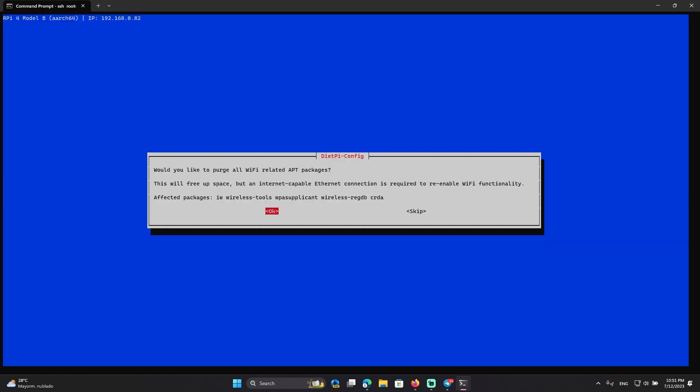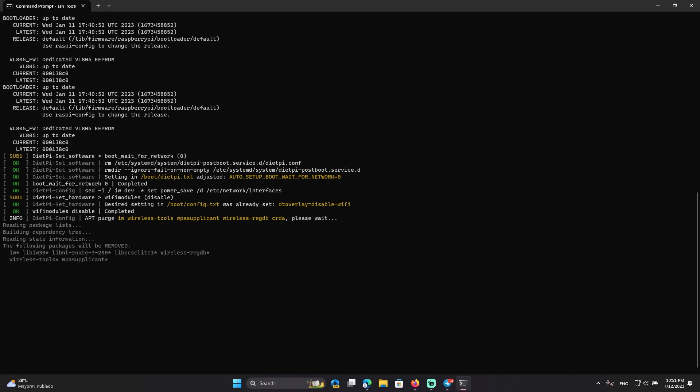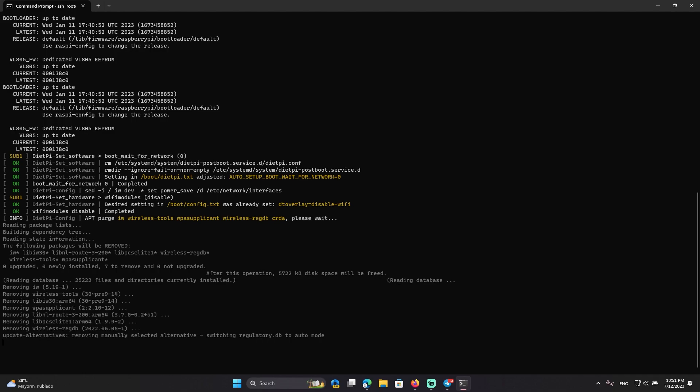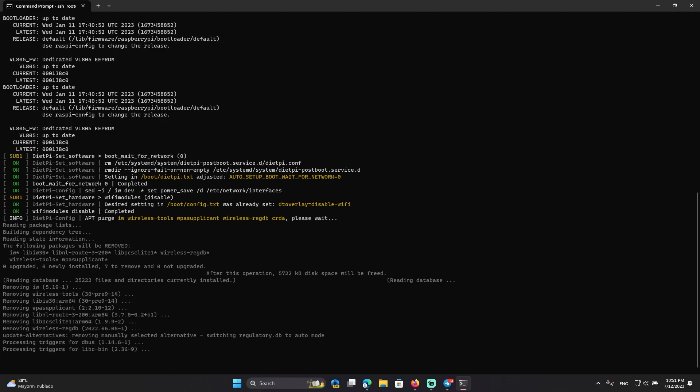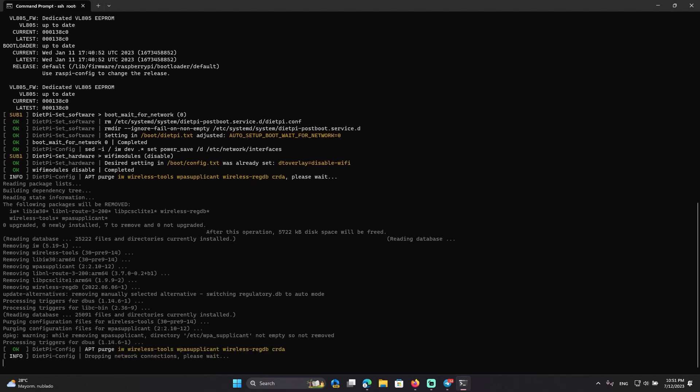Now it tells me that I can purge the Wi-Fi packages. I think I won't use Wi-Fi for anything anyways because it's only a DNS server. Maybe in the future I will make it network storage. Maybe I will convert it into a NAS, but that's in the future.